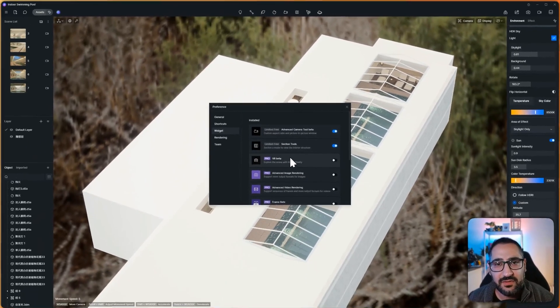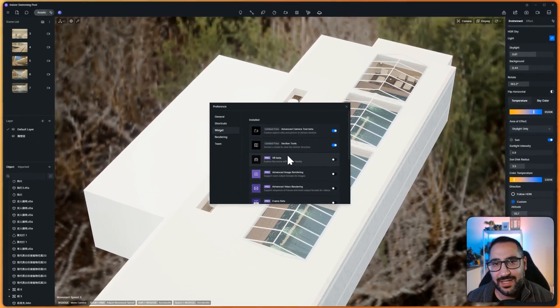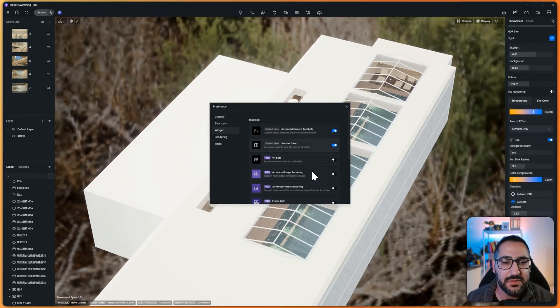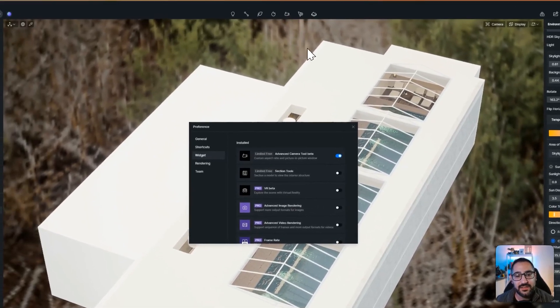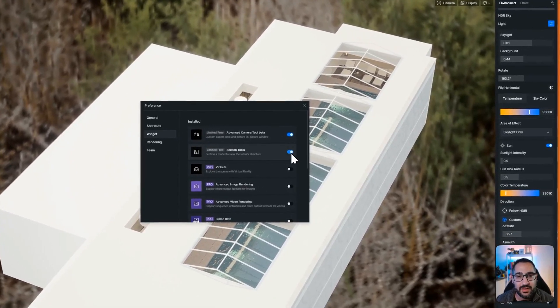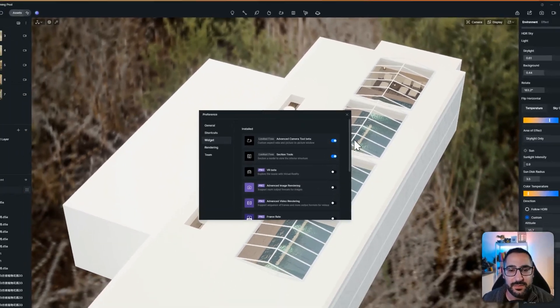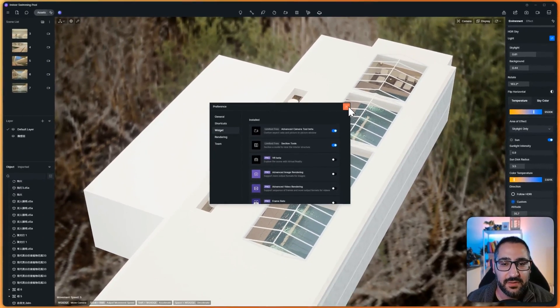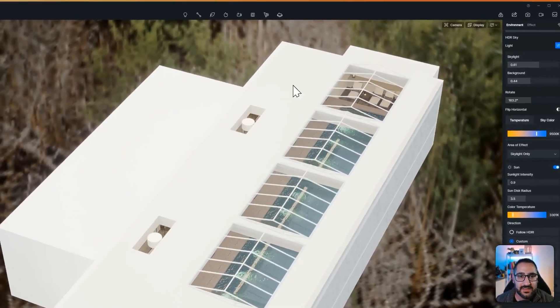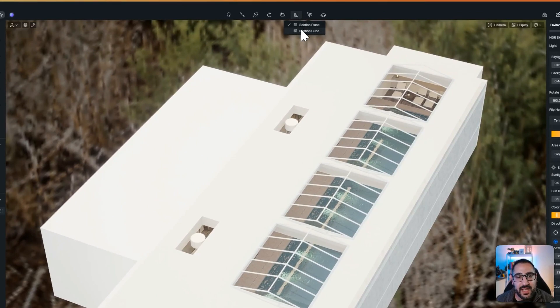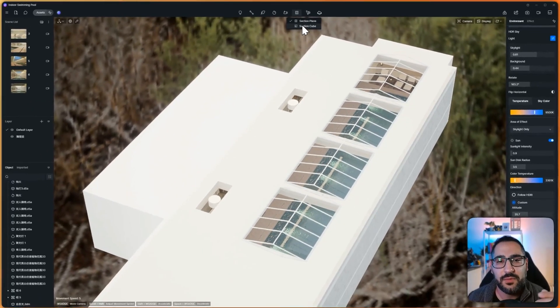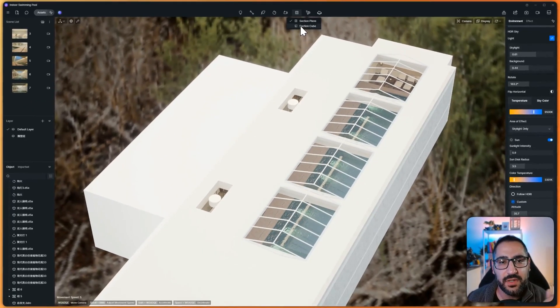this is where D5 stores all their secret beta tools. So right here is section tools. If I unclick it, it disappears. When I click it, it comes back. So once you have that set up,